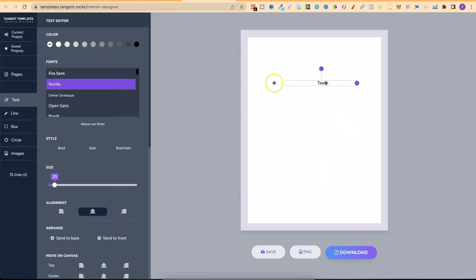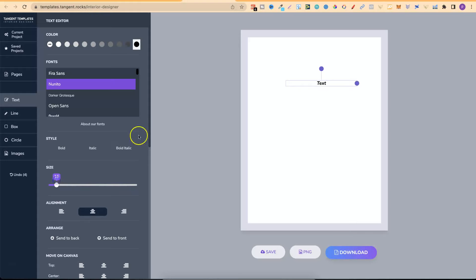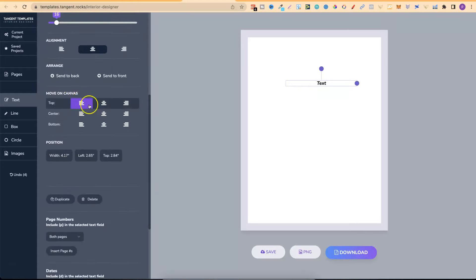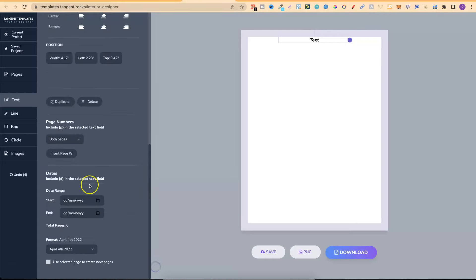If we want to completely create our own design we can start with Text. If we click Text we get that here and we can move it around, center it, and play with the fonts — they have lots of different free fonts. We can play with the color, boldness, italic, or bold italic, as well as the size of the text. We can position it left, right, or center on the canvas. We can also duplicate elements, add page numbers, and add date ranges — which is handy if you want to make a planner.